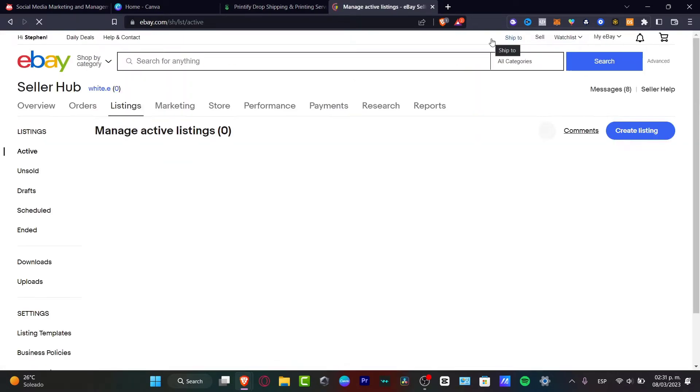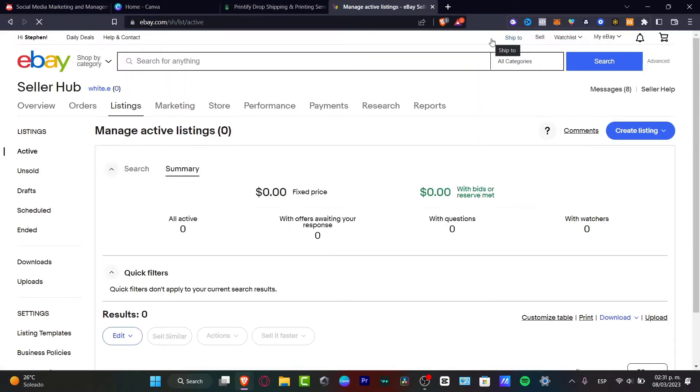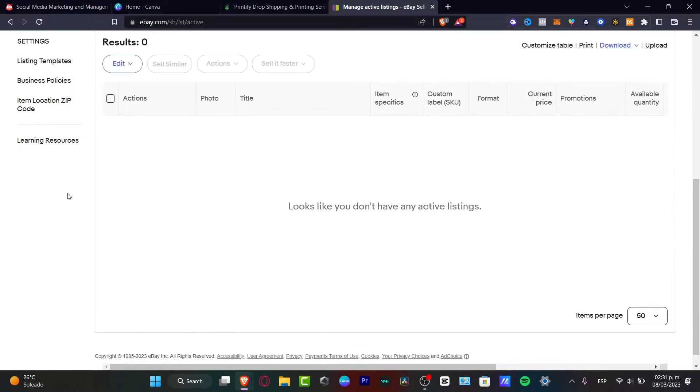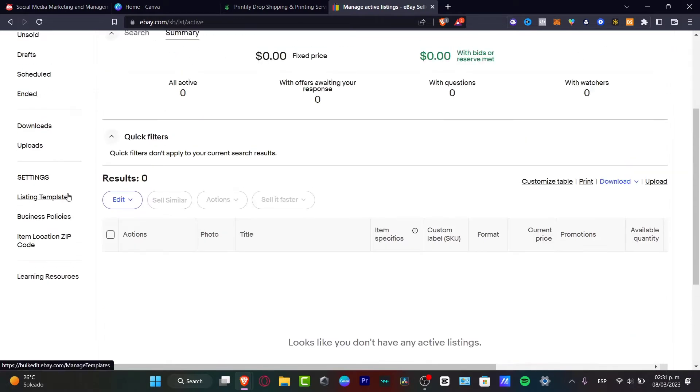Now I can start to sell stuff here. I'm going to be here in my seller hub. If you don't see that, this is the reason why I wanted to choose an actual business account.